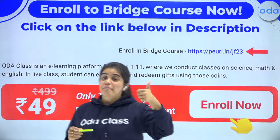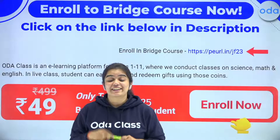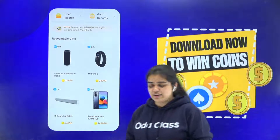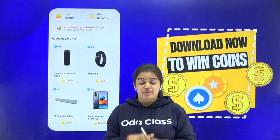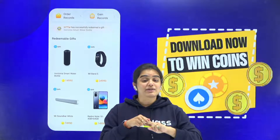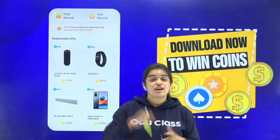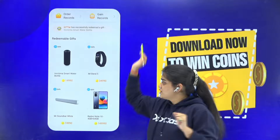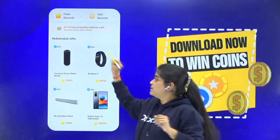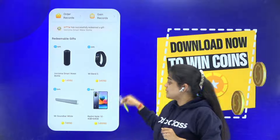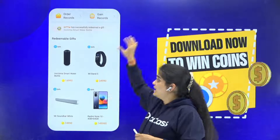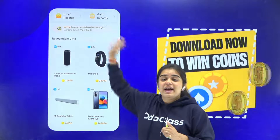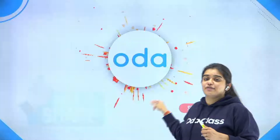There's one more thing I want to teach you — you can redeem rewards from us. You're going to get ODA coins. You earn ODA coins by performing well in class and answering questions in the quiz bank. You can spend your ODA coins at the ODA Mall, where smart gifts like smart water bottles, smart bands, and smart mobile phones are available. Collect your coins and earn amazing smart gifts.